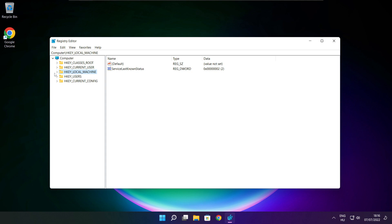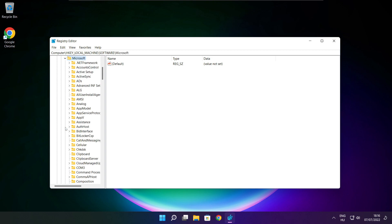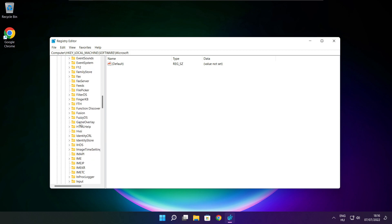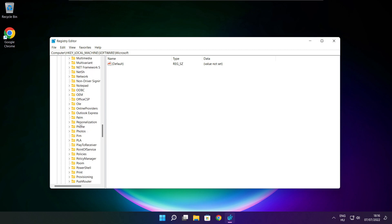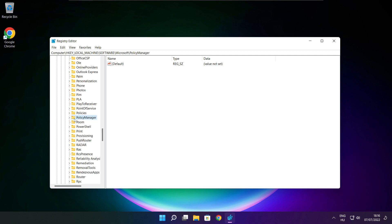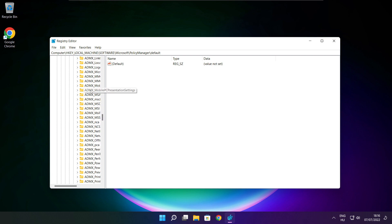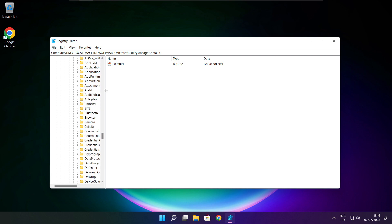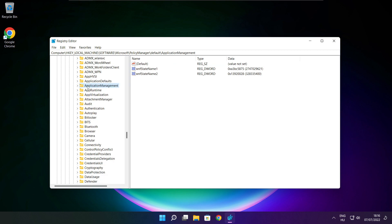Select HKEY Local Machine. Select Software. Select Microsoft. Select Policy Manager. Select Default. Select Application Management.